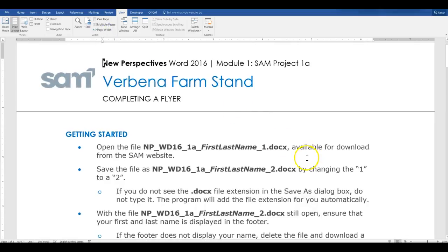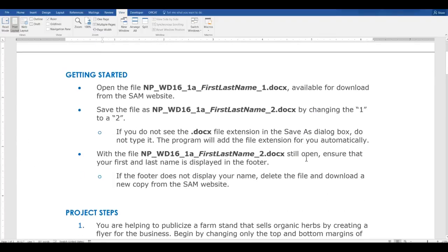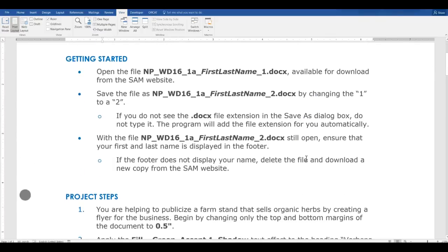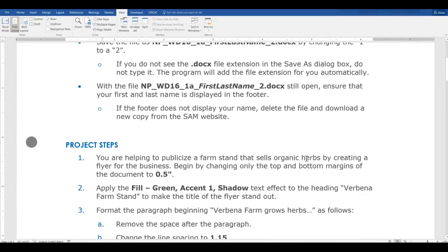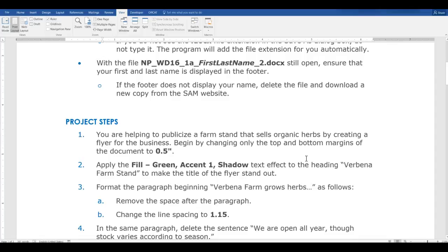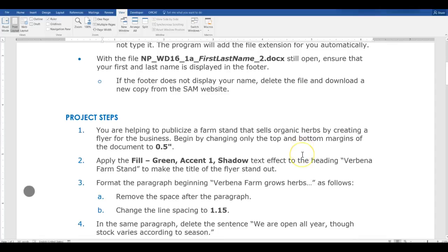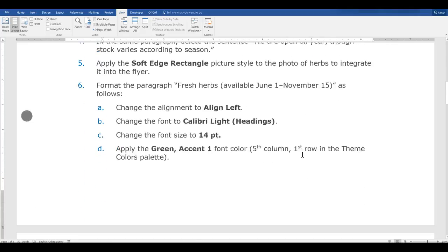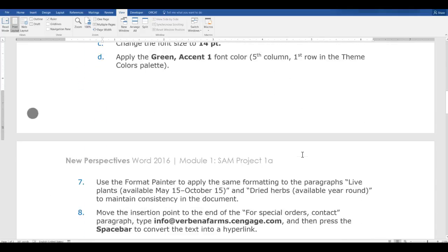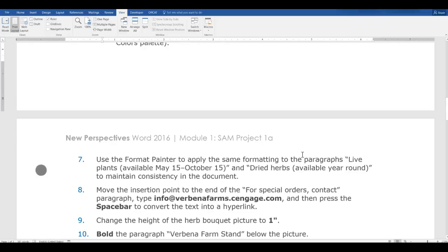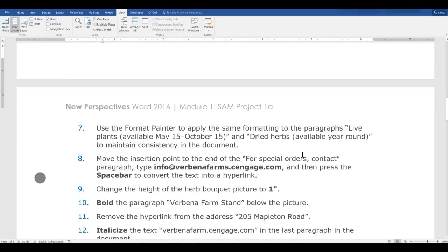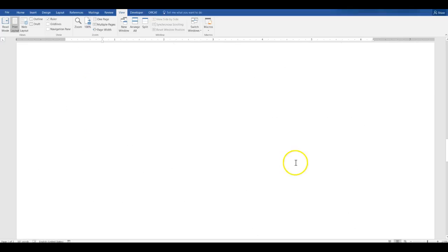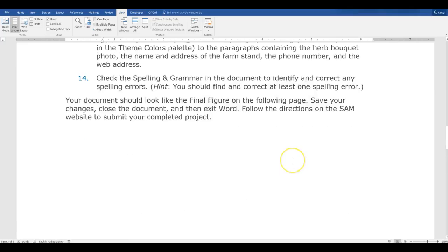Okay, so it tells you pretty much exactly what you should do here. Open the file, save it, and it also shows you on the screen. And then here are your project steps for this particular project all the way through 14.